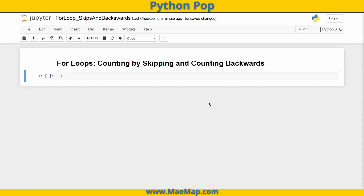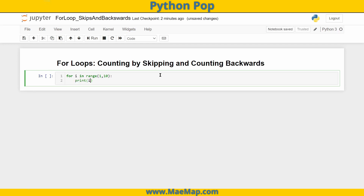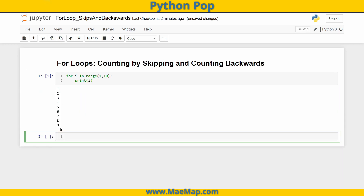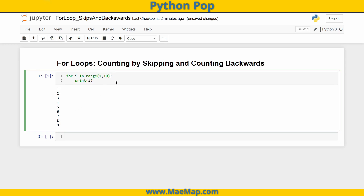Let's start with a simple for loop: for i in range(1, 10), and we're going to print out i. i is going to be a number starting at 1, because when we use range that starting number is inclusive. It's going to end at 9 because 10 is exclusive. There we go — 1 through 9, counting by one, which is the default when we use range.